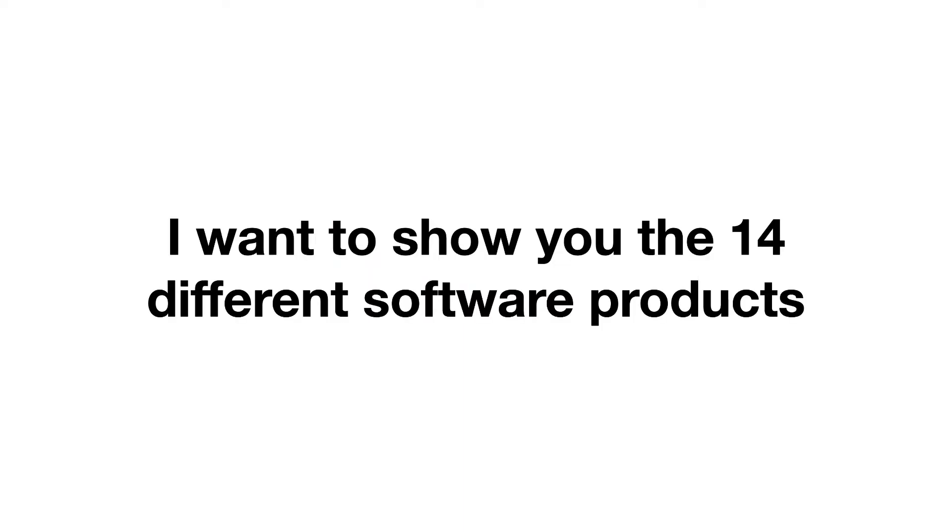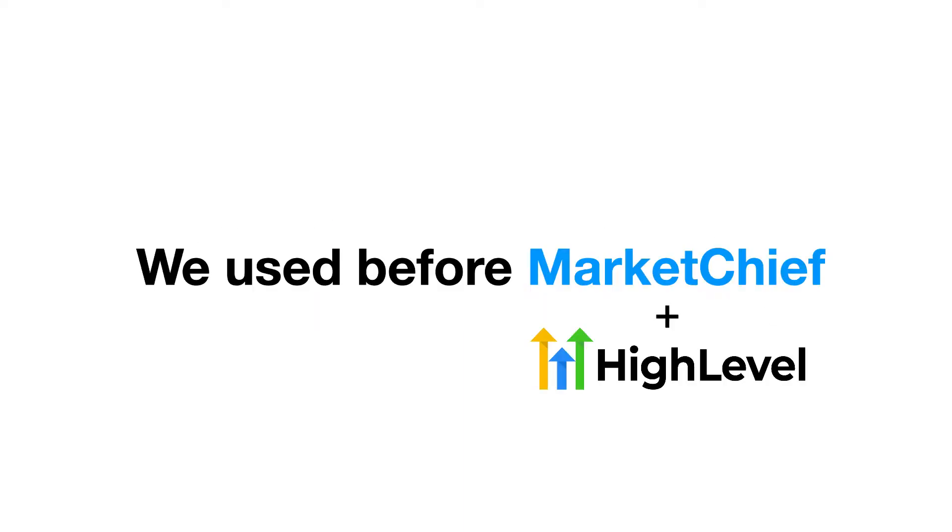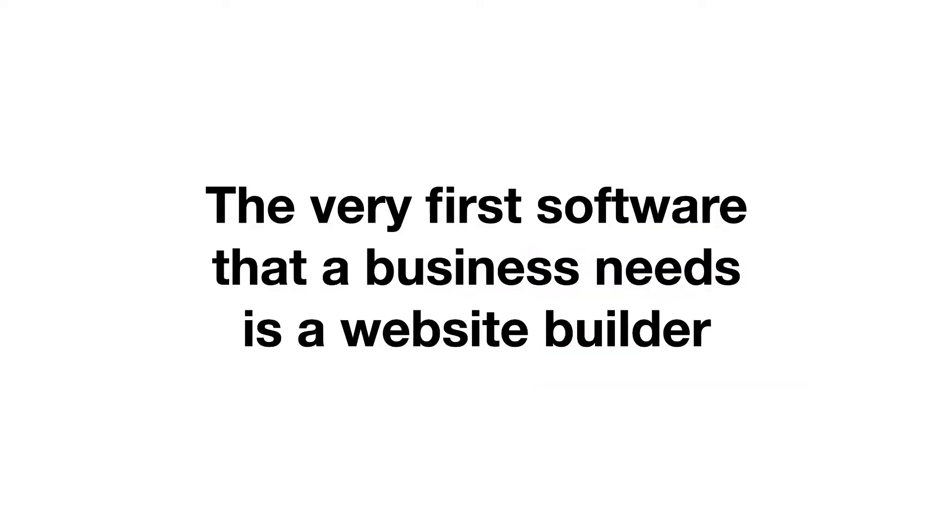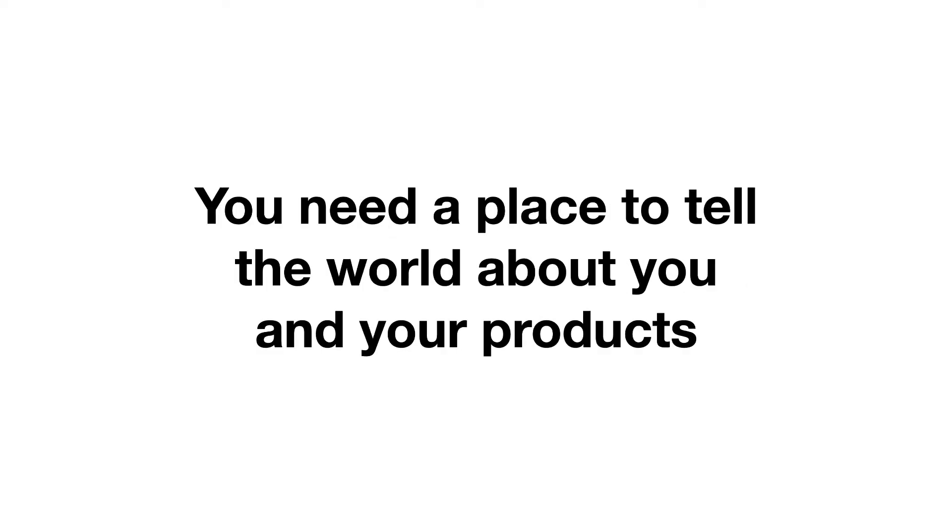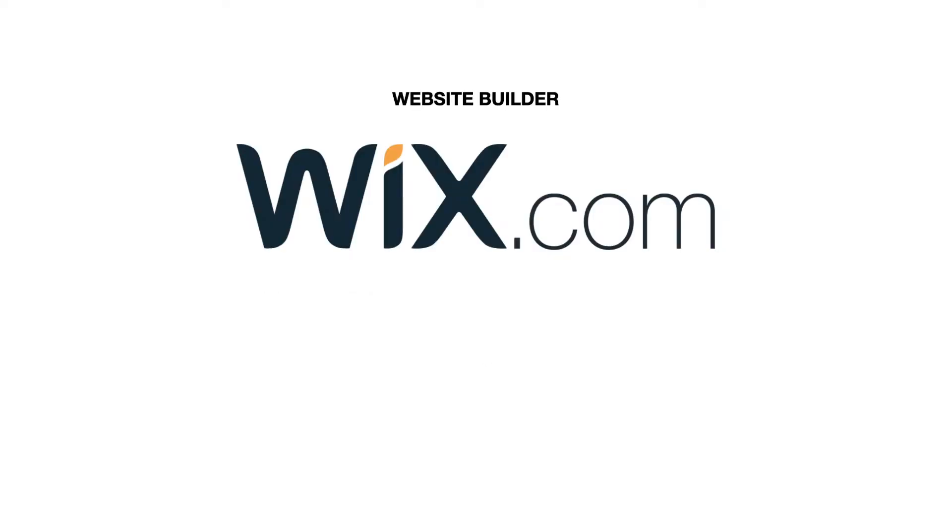Right now, I want to show you the 14 different software products that we used before Market Chief. So let's hop right in. The very first software that a business needs is a website builder. You need a place to tell the world about you and your products. Many of you have heard of Wix, so let's just use that for an example.